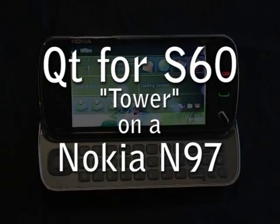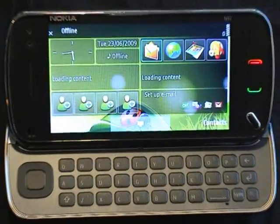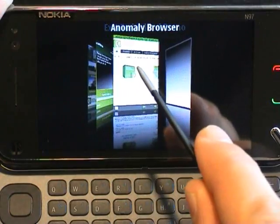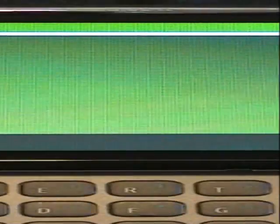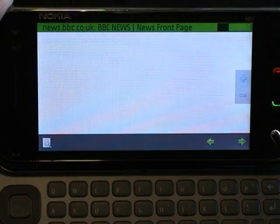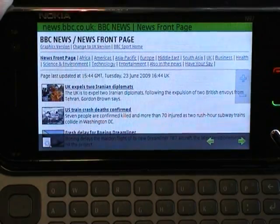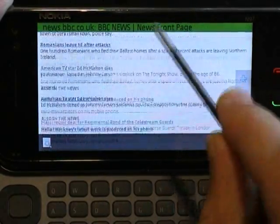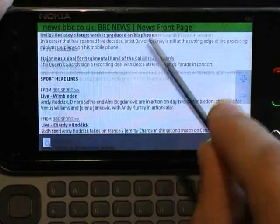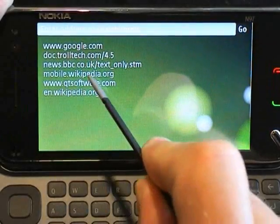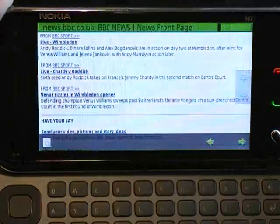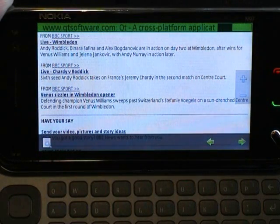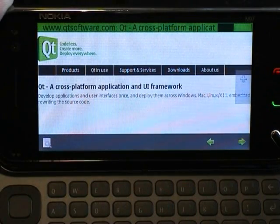Welcome to the Qt4S60 Tower Tech Preview. We're going to run through some of the demos in Tower, and we'll start with a simple web browser called Anomaly. The browser uses Qt WebKit and has simple functionality like bookmarks, navigation buttons, and zooming. Here we load some different pages from around the world.